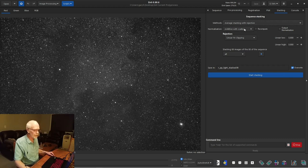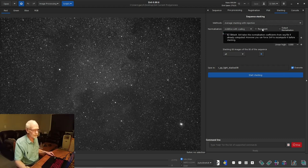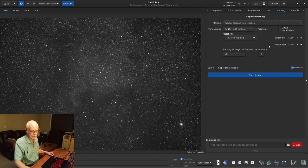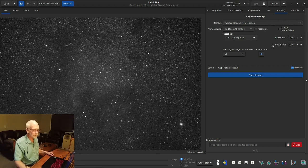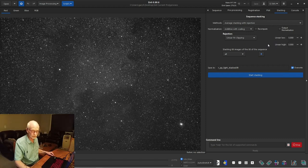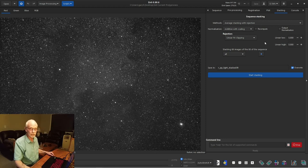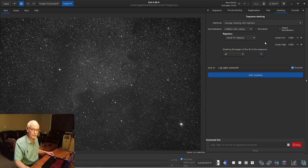If you only had four or five or six lights, and you wanted to bring out more signal, you could use sum stacking, which adds one to the other instead of using average values. But if you get too many lights going, pretty soon it'll just be washed out if everyone gets added to the other one. So average stacking with rejection. Normalization, additive with scaling. Recompute, not necessary. That was done during registration.